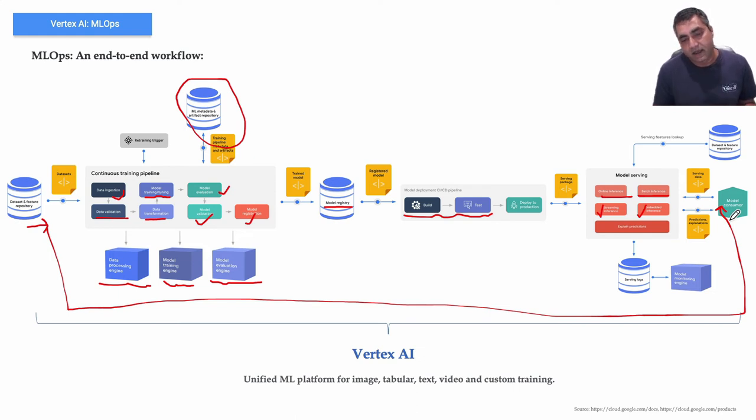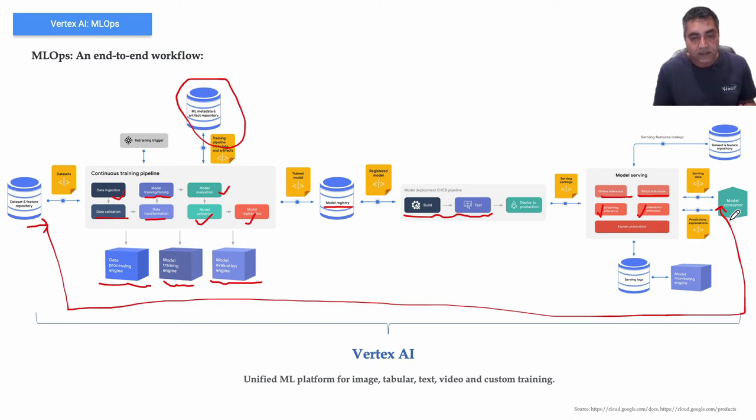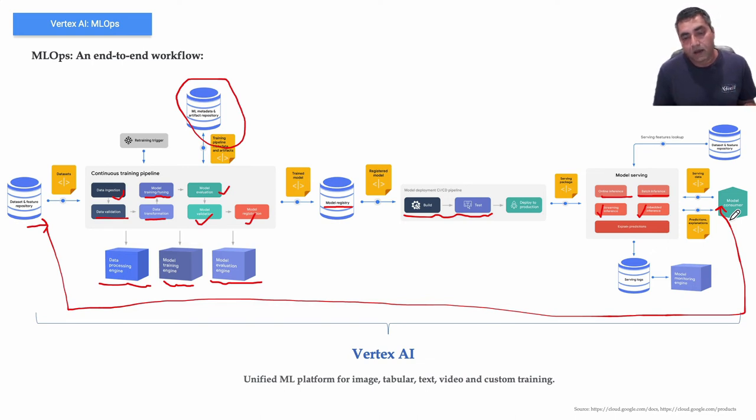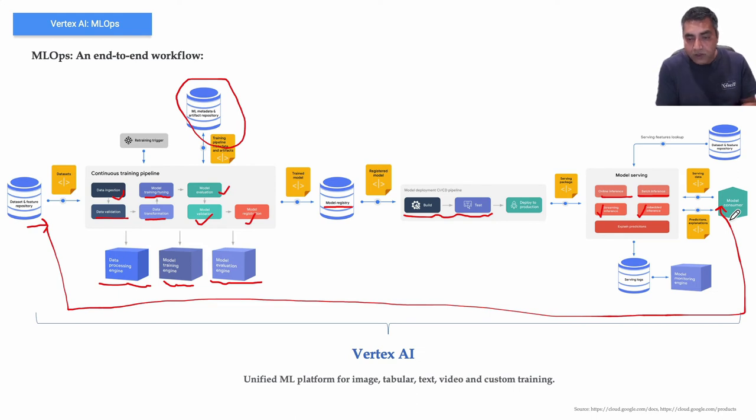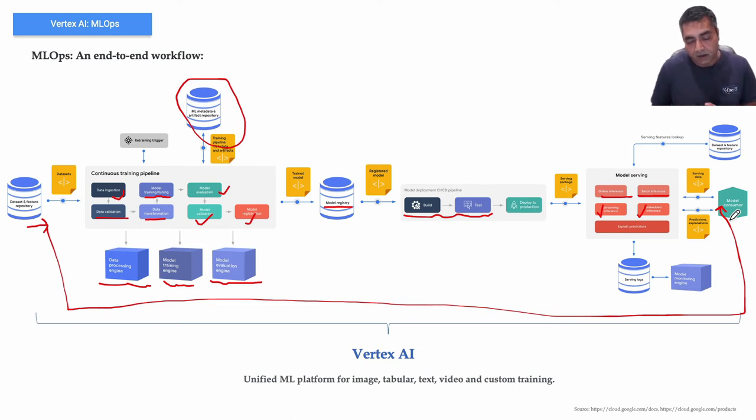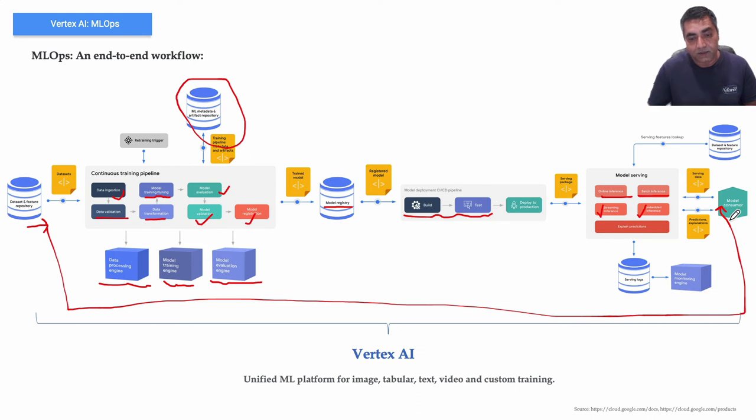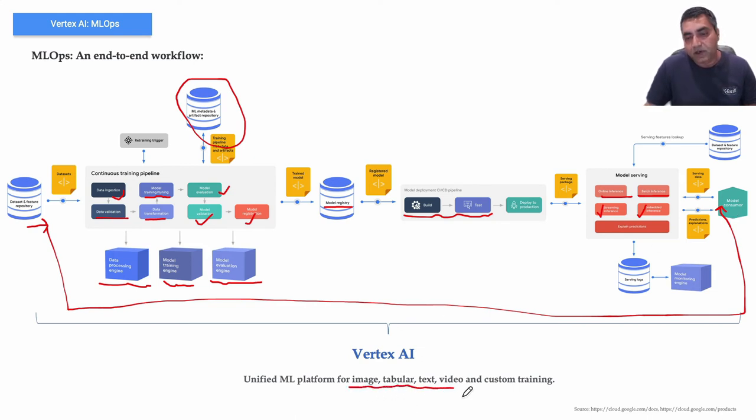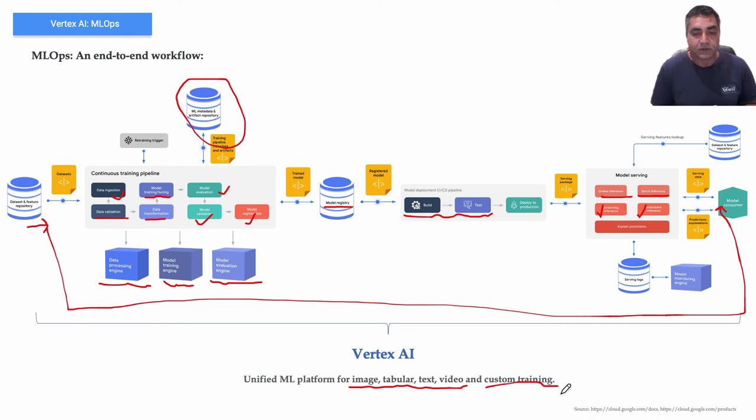Vertex AI provides you that end-to-end platform for AutoML as well as custom training. So AutoML which is available for image, tabular, text and video, and then custom training where you build your own model.